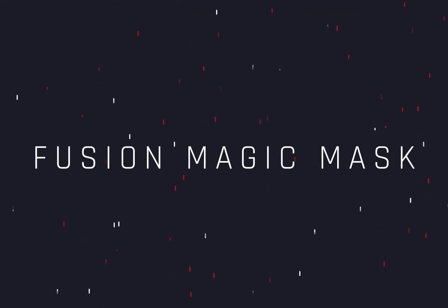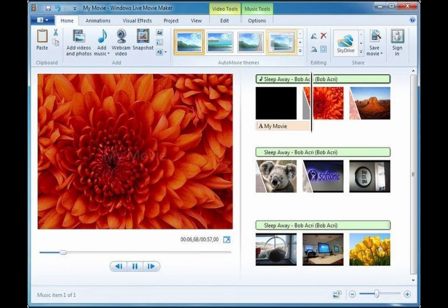The new Fusion Magic Mask. Today's video is sponsored by Windows Movie Maker.